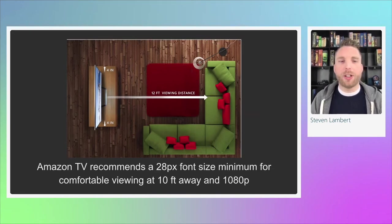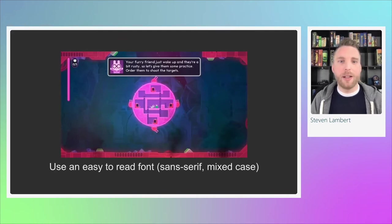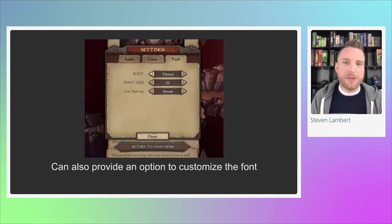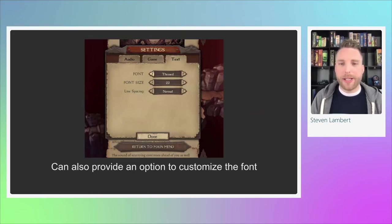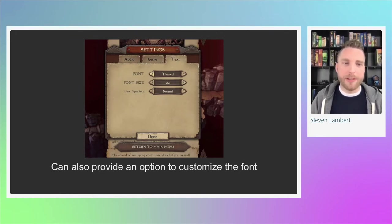In conjunction with legible font size, you should also use an easy-to-read font that is sans-serif and mixed case. Small, all-caps, cursive, or italicized text can be hard to read for someone with dyslexia. That's not to say you always have to use a plain font — if you allow users to customize the font, you can keep a unique personality font in your game but provide an option to replace it with a simpler one if the user desires.